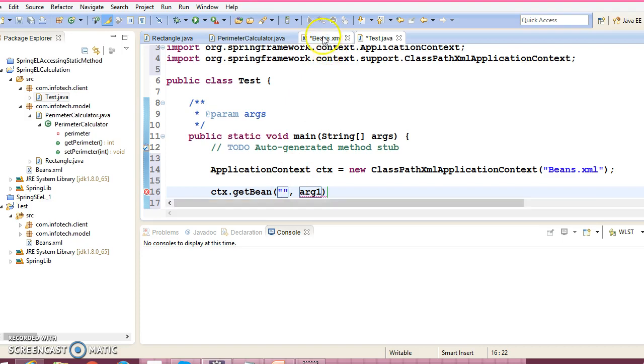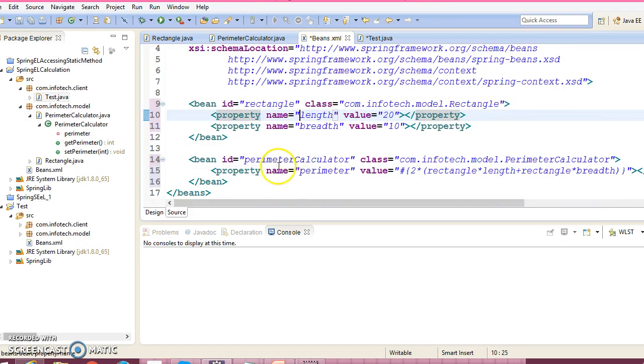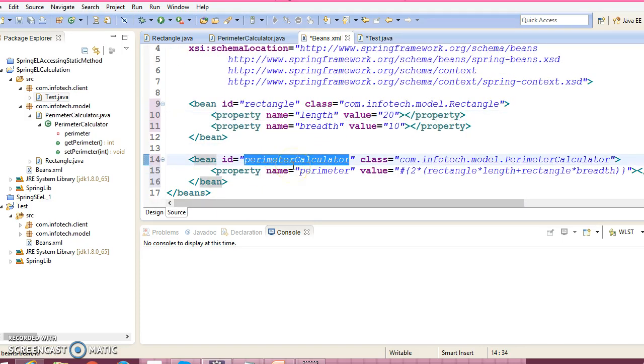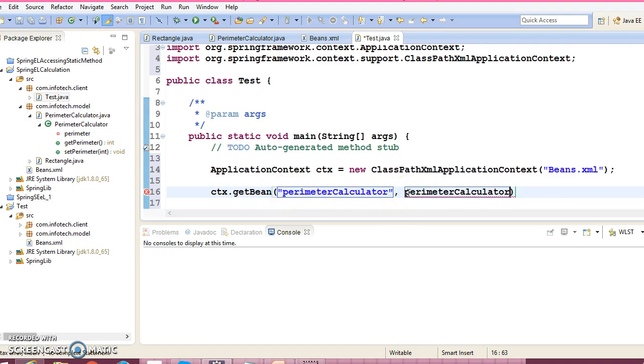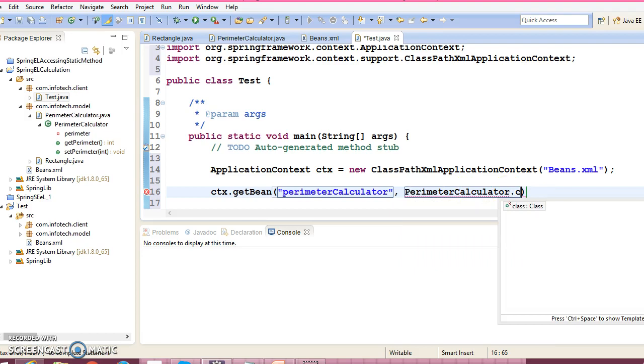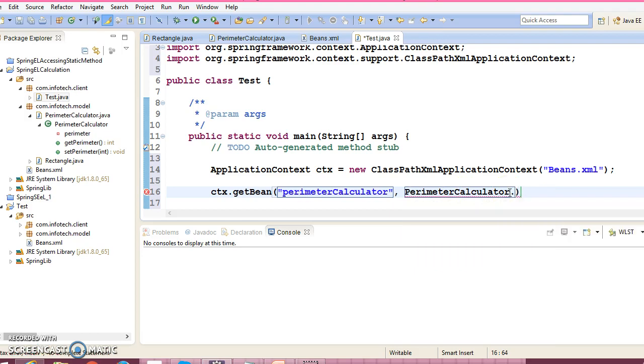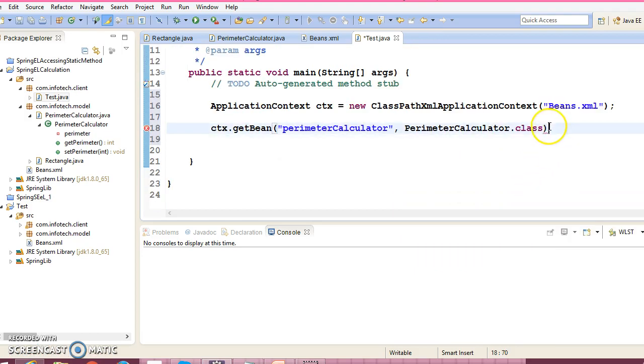The bean ID is nothing but this bean ID: PerimeterCalculator. And the second parameter you need to pass is the class itself, so this will return you the PerimeterCalculator.